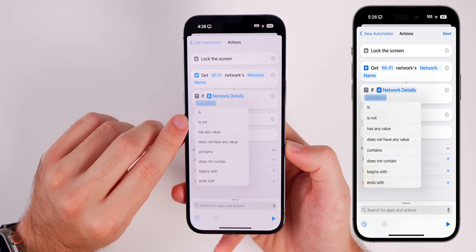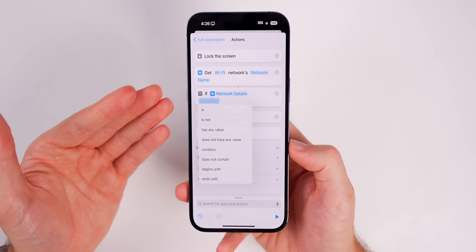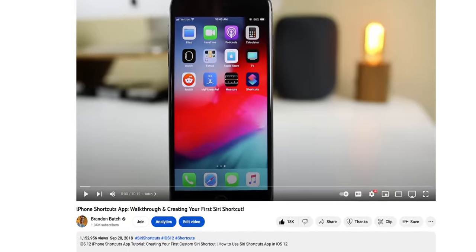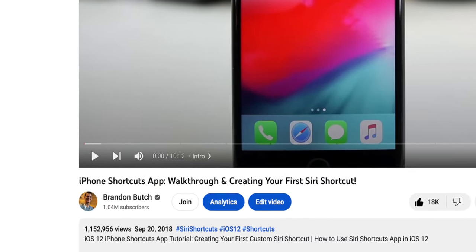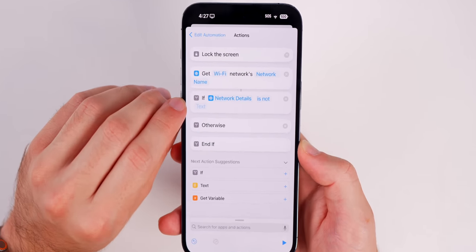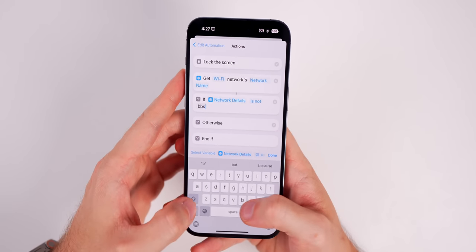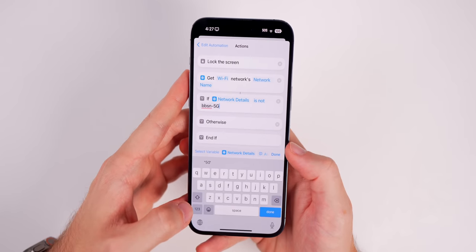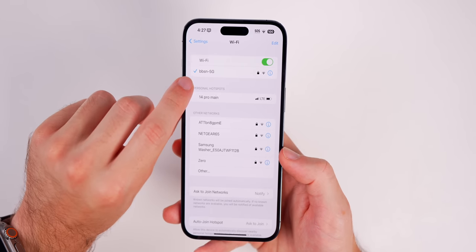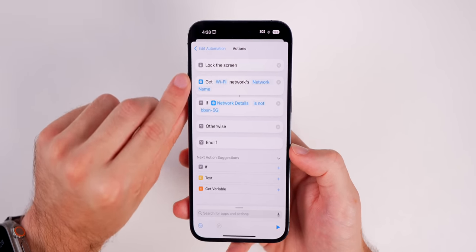Tap on If right below Get Network Details. It's going to say 'if the network details do/do not' or 'is/is not' — you have all these to choose from. What we want to do here is set this to 'is not.' Now there's a blank text field — type in your SSID, which is your Wi-Fi name. This is case-sensitive, so type in exactly what your network name is. You can find it in Settings > Wi-Fi.